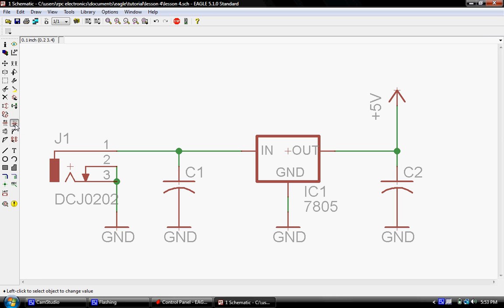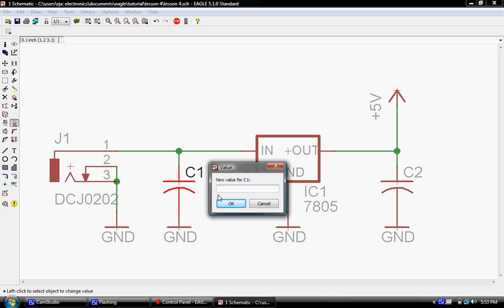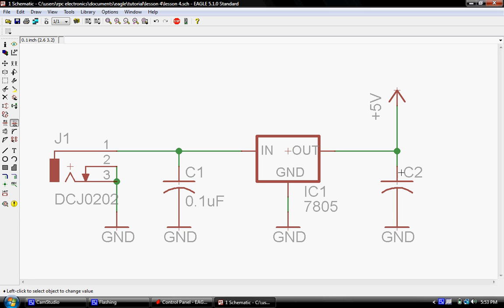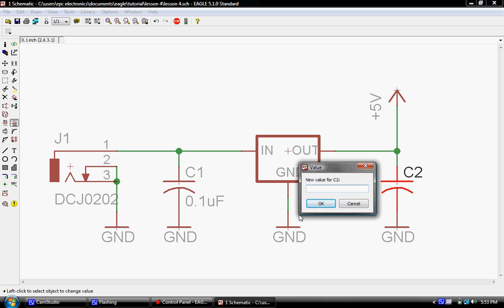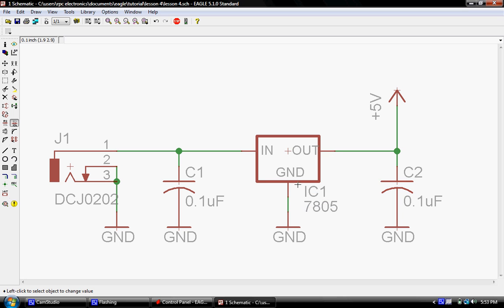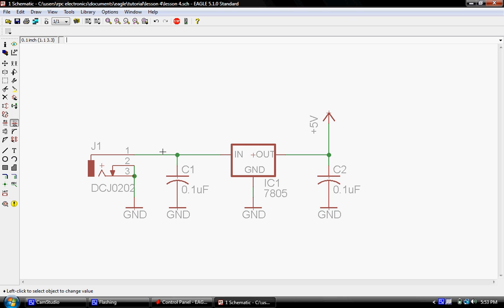Another little housekeeping thing we're going to do is we're going to go ahead and give these capacitors values since we didn't do that in the first lesson. And in this case, we're going to give these a value of 0.1 microfarads per cap. So that looks good.